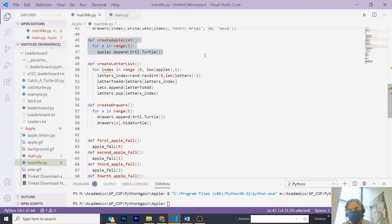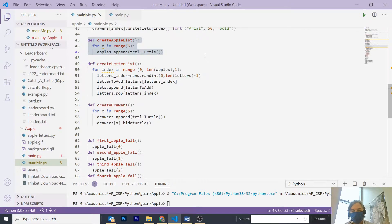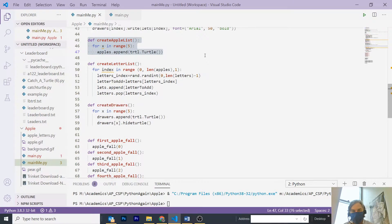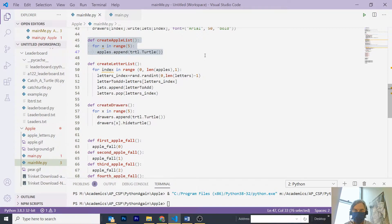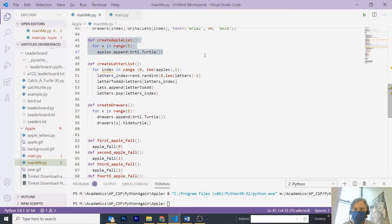In the next, on line 49, I create a letter list, again, going through the list of the length of apples, one by one, and drawing a random letter from the letters array, which, as you recall, is populated with values A to Z.